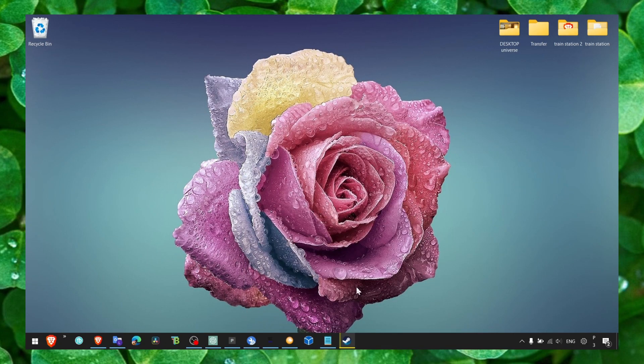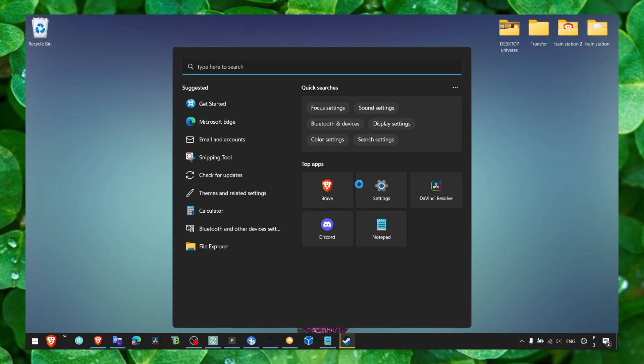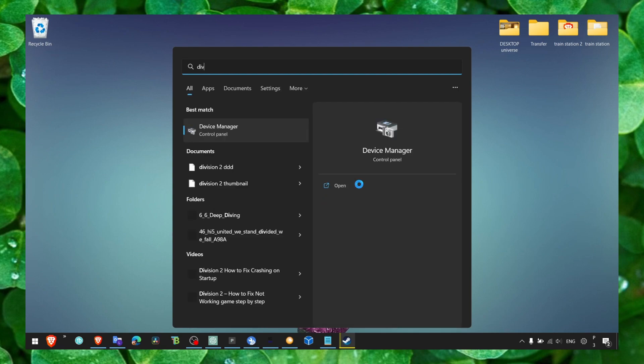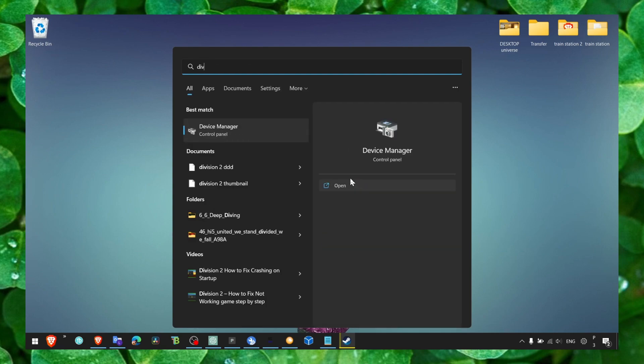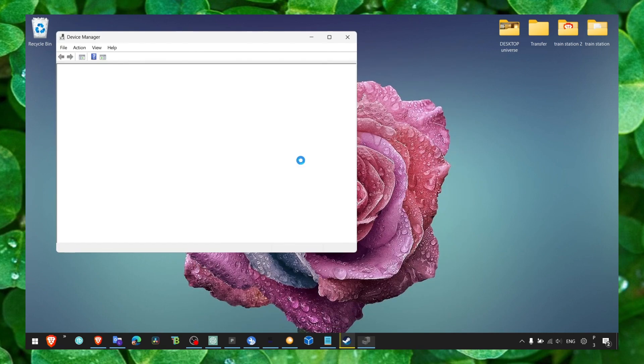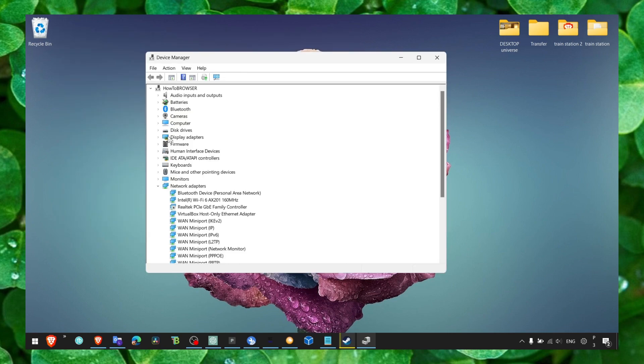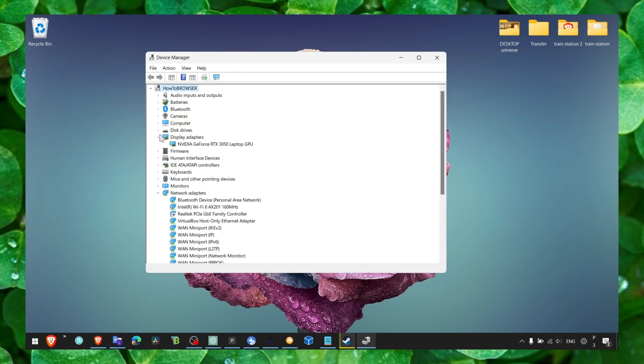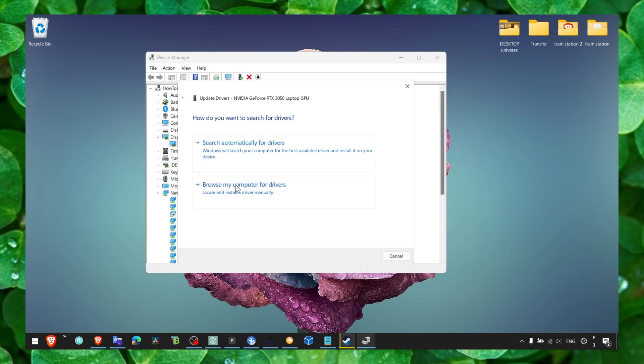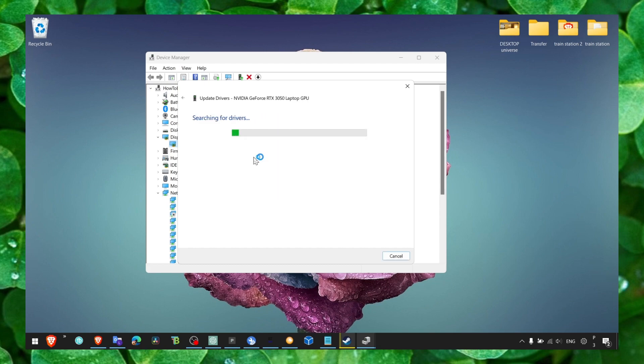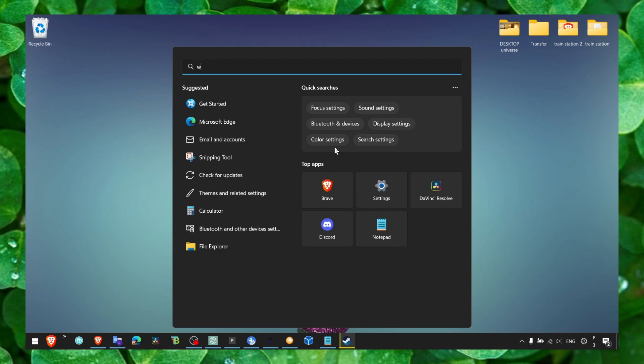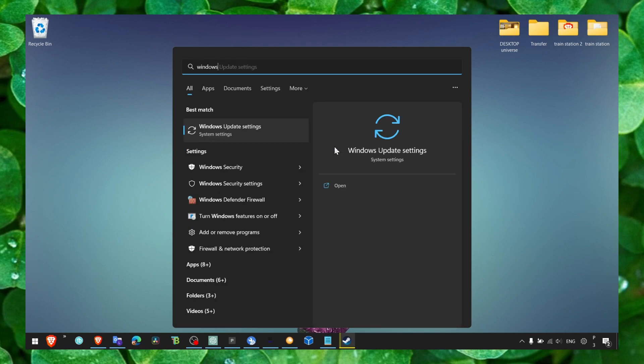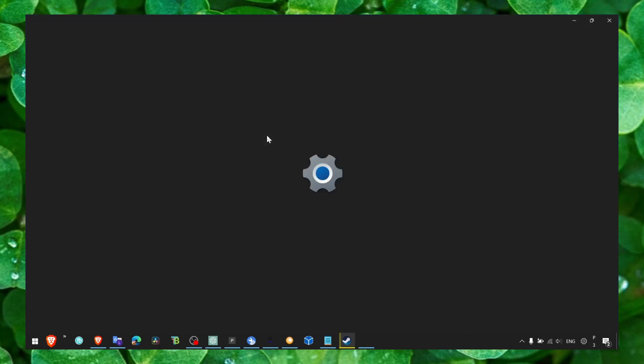Another way you can also go to Device Manager and update your drivers. So Display Driver, Update Driver, and search automatically for drivers. You can also go to Windows Update.